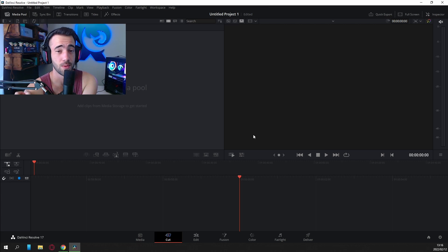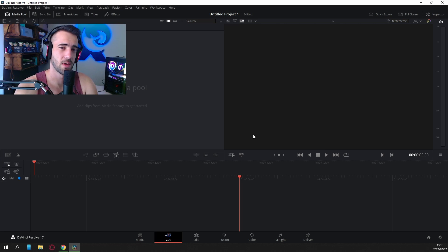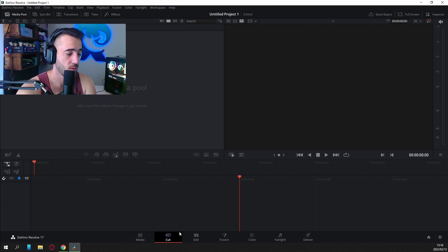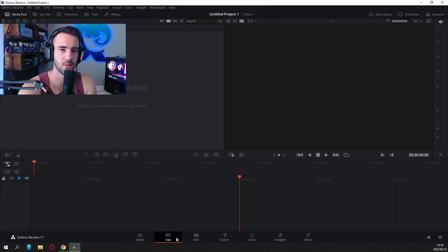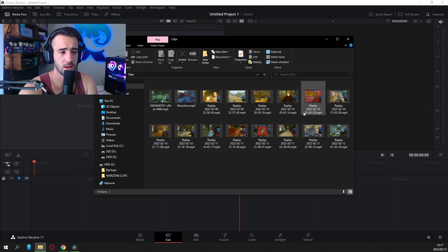You'll be greeted with a screen that looks complicated, but it's actually much more simple than people think. At the bottom you'll see tabs: Media, Cut, Edit, Fusion, Color, Fairlight, and Deliver. We want to stay on Cut, because the clips you normally take — you don't use the whole thing, whether it's 60 seconds, 45 seconds, or 10 minutes. You might just want one little piece of good gameplay. I just go to where I save my clips and drag them in — dragging and dropping is so much simpler.